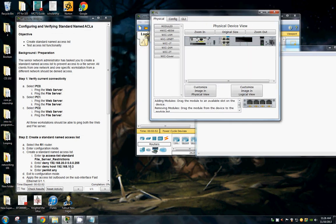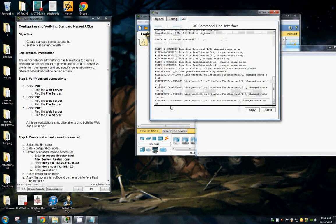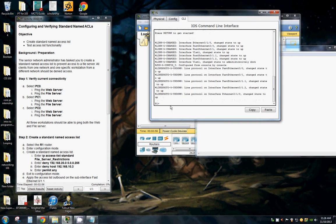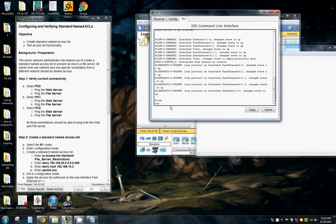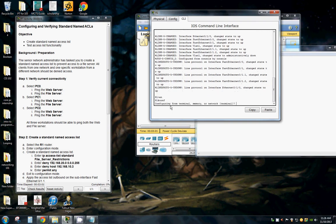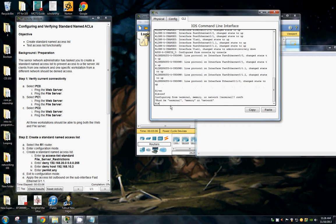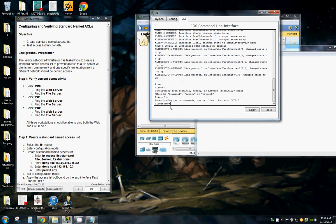And we're going to enter the configuration mode. Put our command line interface. Go into configuration mode. Configure terminal.